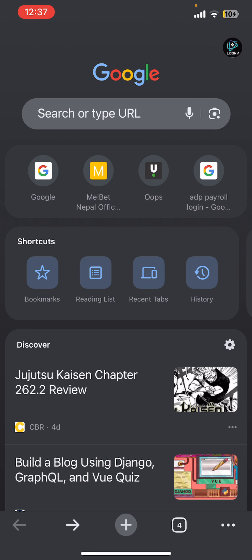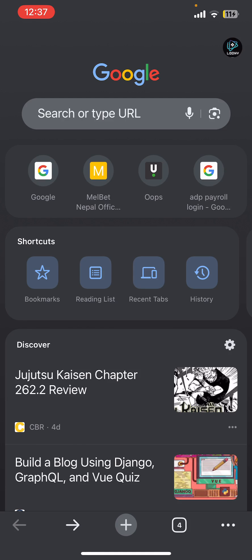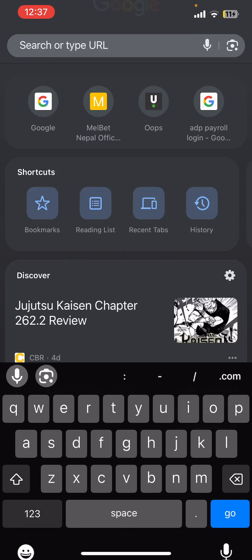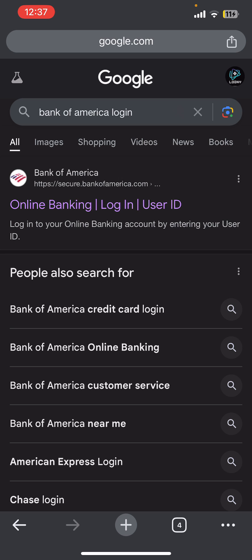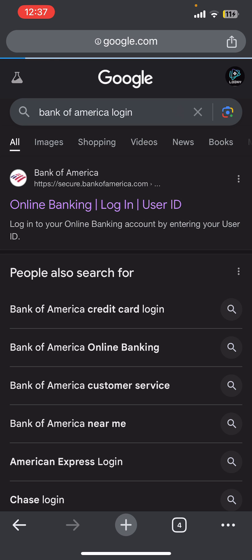First, I assume that you have already opened any internet browser. Now you need to search for the Bank of America login in Google, and once you do that you will be able to see a link at the top of the screen where you need to tap on that link.